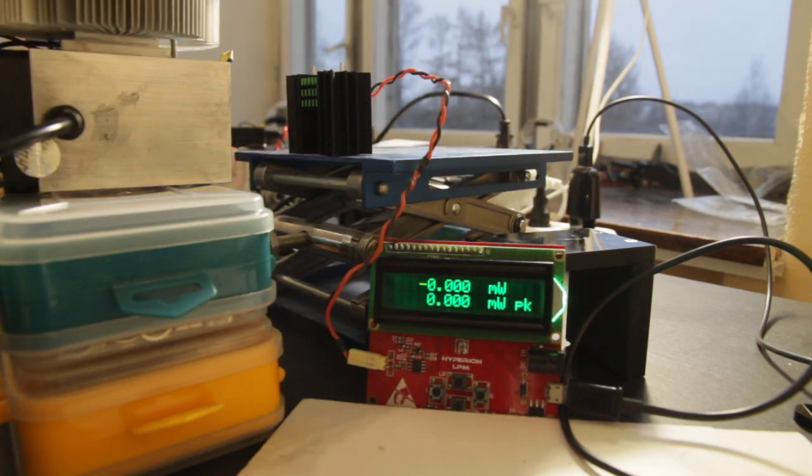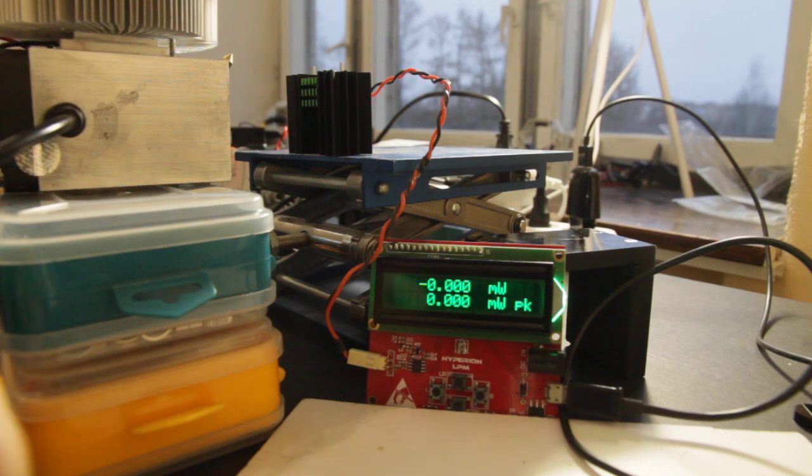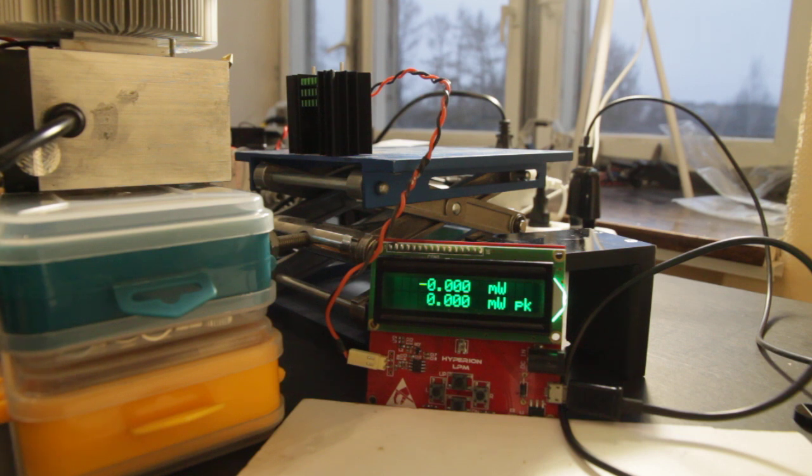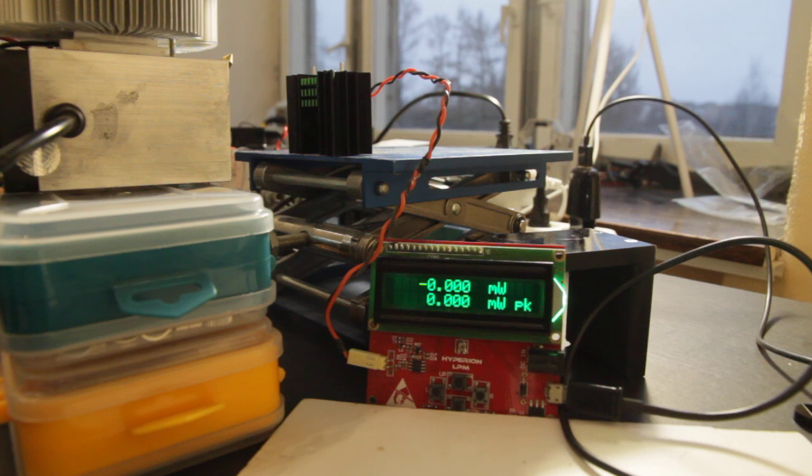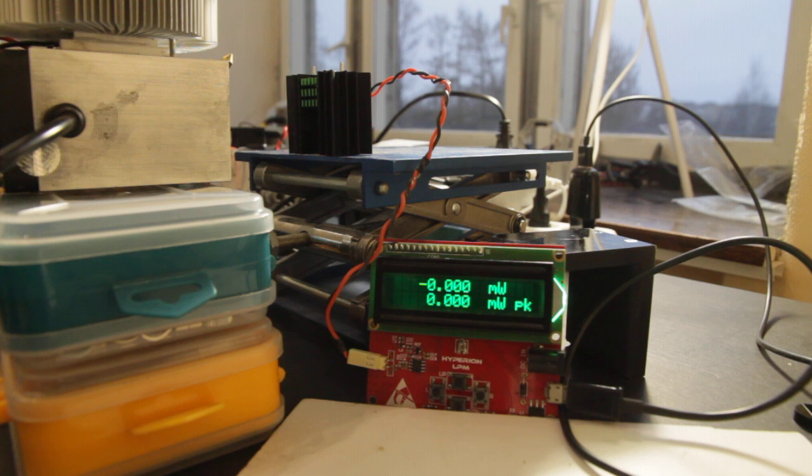Now we are going to test. First of all I want to say that we use NICHIA diodes and we test every single laser manually, making sure that it has no defects in terms of the crystal. When we test it we use G2 short focal lens because it has a very good coefficient for transpassing of power.